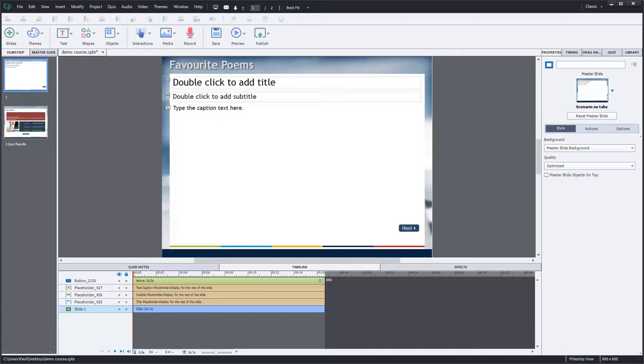So you haven't really heard me talk a lot about recording narration or recording audio, using a microphone and following a script or anything like that, because most of what I've done has simply been the text to speech technology.